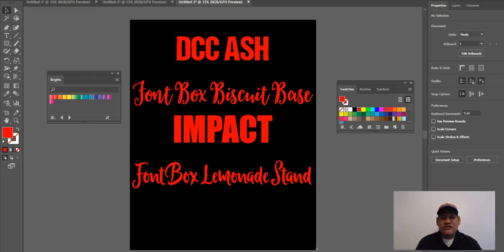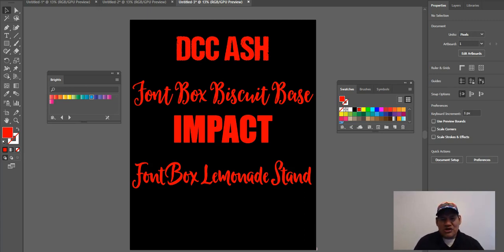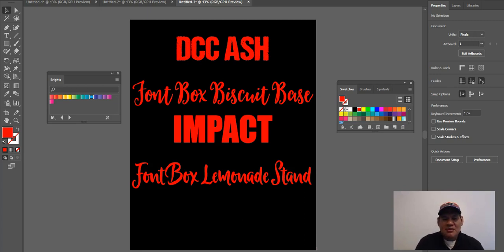Welcome back to Merch University. Today I want to talk about the last 30 days — specifically my top four fonts that sold on my shirts. I'll go over these for you and also show you where you can get them.